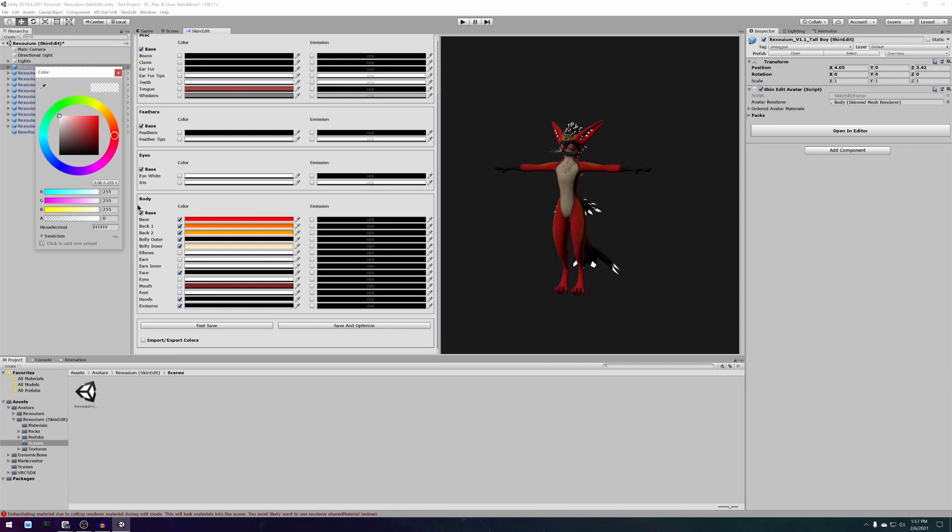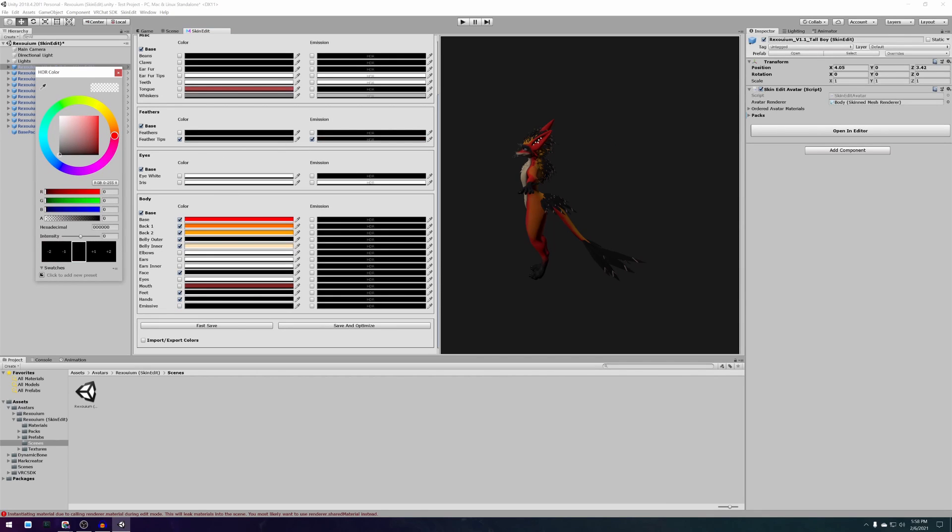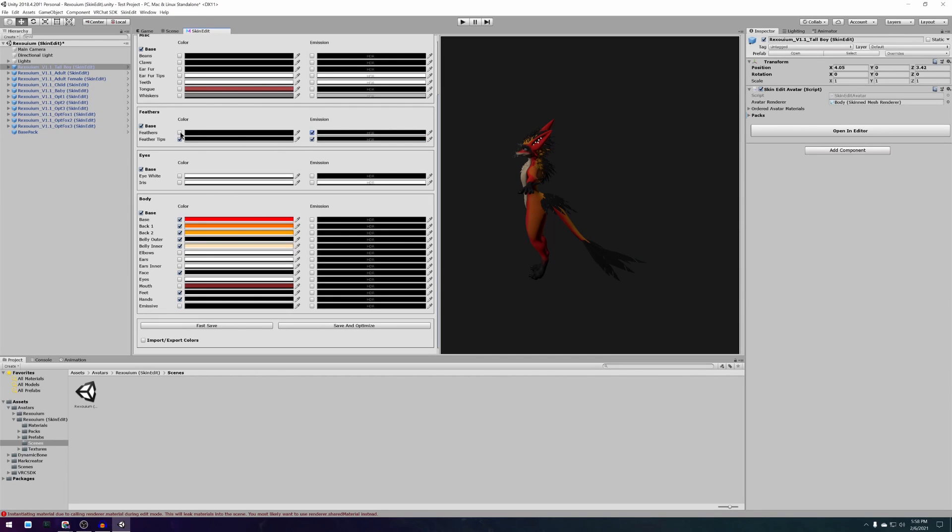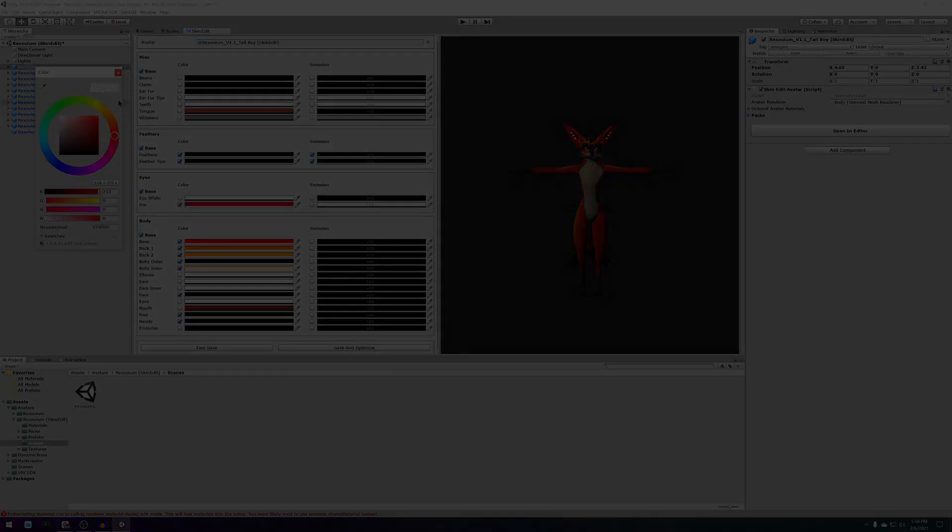Please keep in mind that this tutorial requires the Rexolium avatar package, the dynamic bone package, and the skin edit Rexolium package, which are all paid assets.